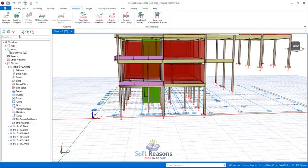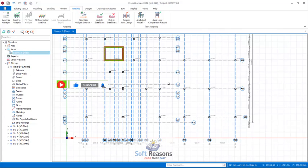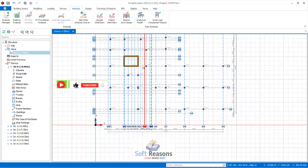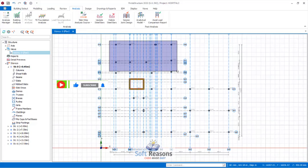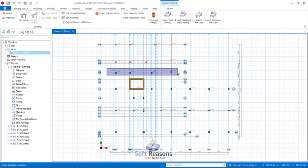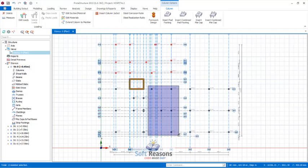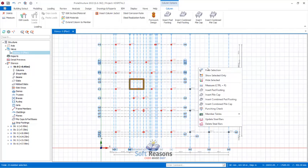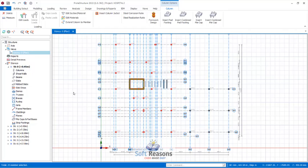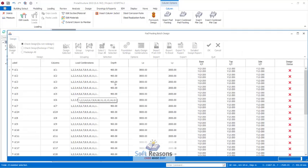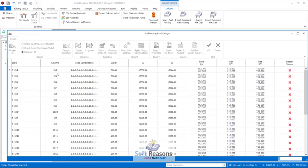Go to story zero, navigate to the plan view of story zero, and you will see all of the columns. These columns are not all at the same level, but they all appear at level zero when you want to carry out your foundation design. Select all the columns using the Control key to select multiple columns. Right-click and select Insert Pad Footing.